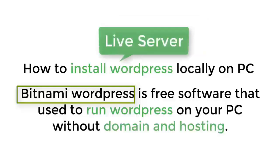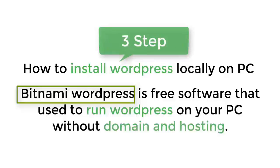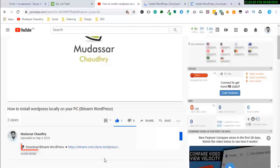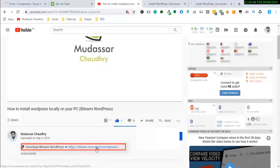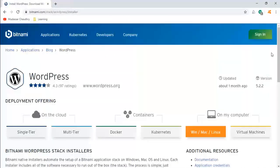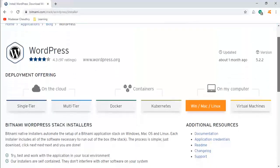We're going to do this in three simple steps. Step 1: Download Bitnami WordPress. To download Bitnami software, just click the link below this video. It will take you to the Bitnami downloading page.